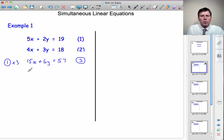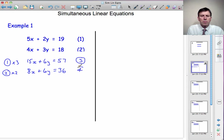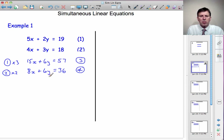Let's multiply equation 1 by 3. 5x times 3 is 15x, plus 2y times 3 is plus 6y, equals 19 times 3 is 57 — and we call that equation 3. Now the second one, I'm going to multiply it by 2: 4x times 2 is 8x, plus 3y times 2 is plus 6y, and 18 times 2 is 36 — and we'll call that equation 4.